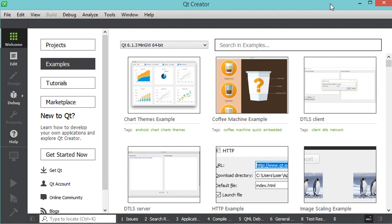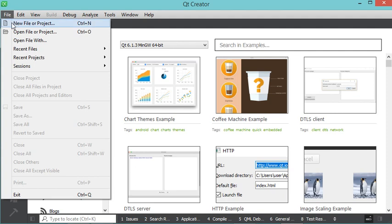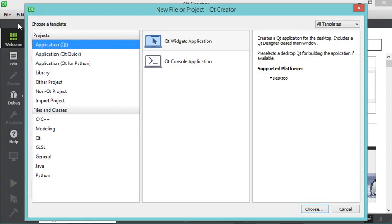In this video I will show you how to create a simple C++ application using Qt. In this window I will create a new project, so let's click on File, then New File or Project.